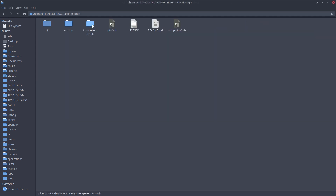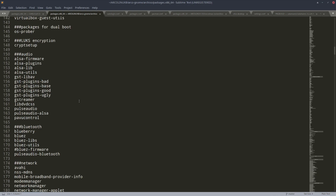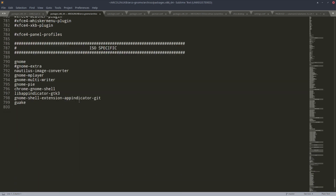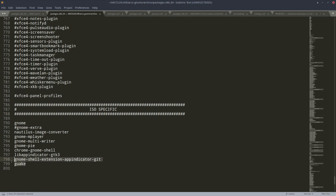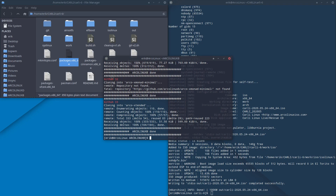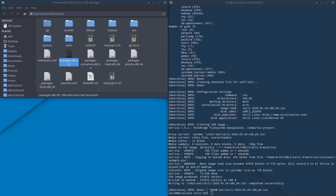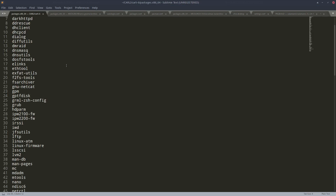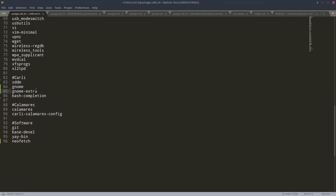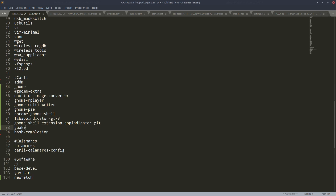In the GNOME repo there is a package list — this is what we're using on Carly but with a lot more packages. What's important is the raw file. We've omitted gnome-extra so copy that, then go to your packages from Carly6. Play around with the packages we've selected. It's gnome and gnome-extra — those two lines define the desktop. Now it's gnome, nautilus, image-converter, gnome-mplayer, gnome-multi-writer.